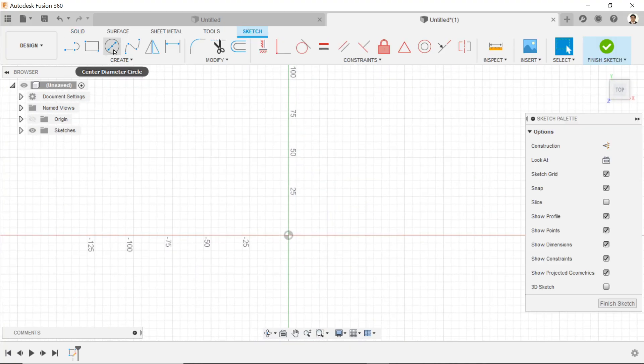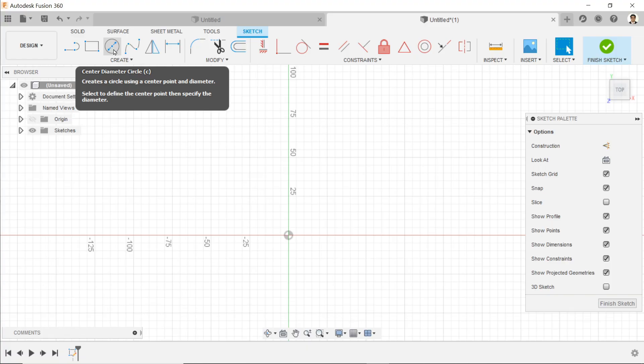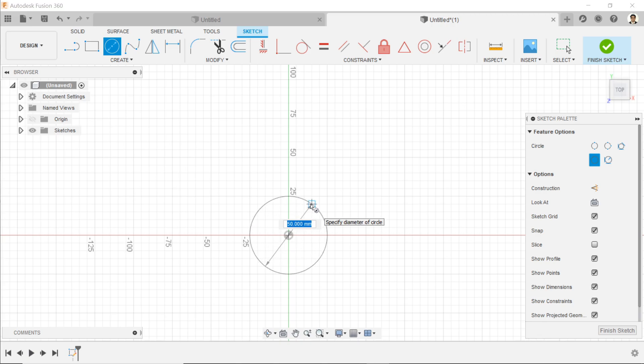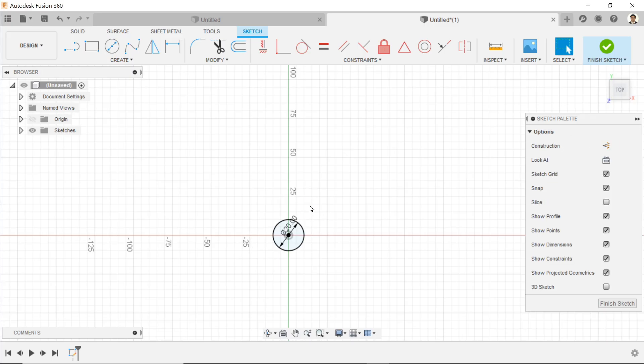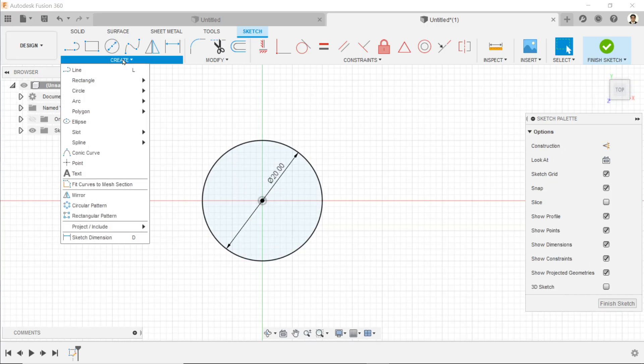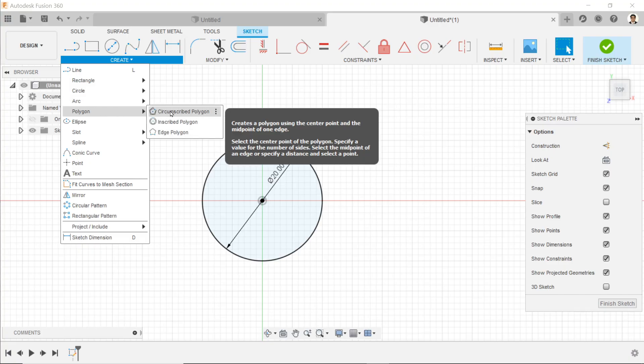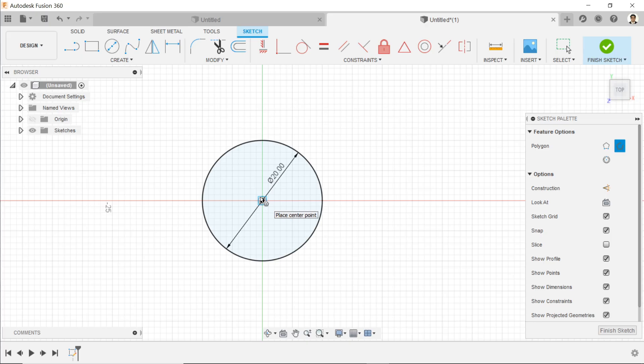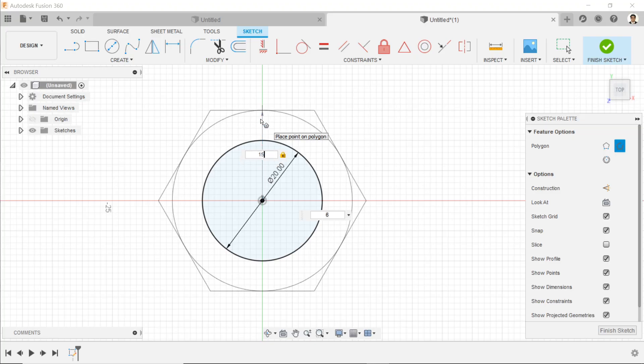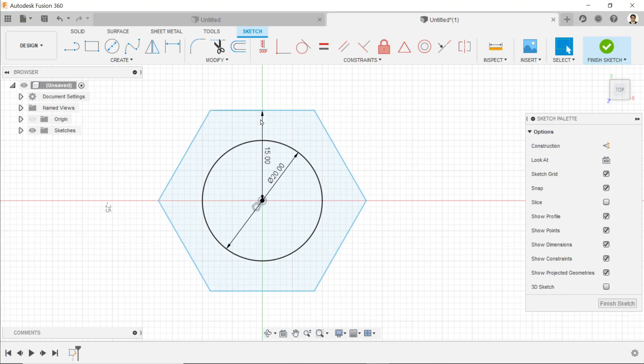Here we need to choose a plane - the XY plane, this is the top plane. Now I will choose circle, set the diameter to 20 and enter. Now let's drop down the create menu and here we will create polygon - circumscribed polygon, 15 tab, 6, enter.